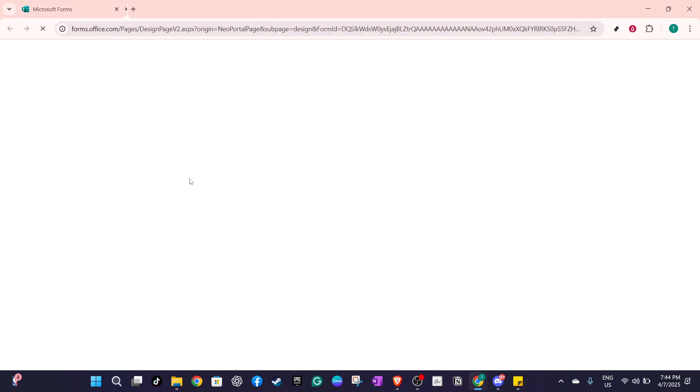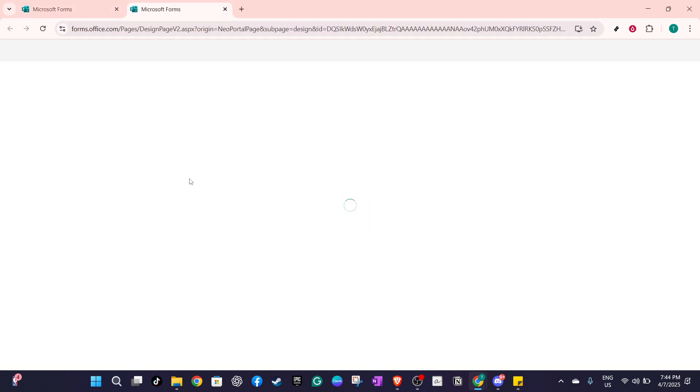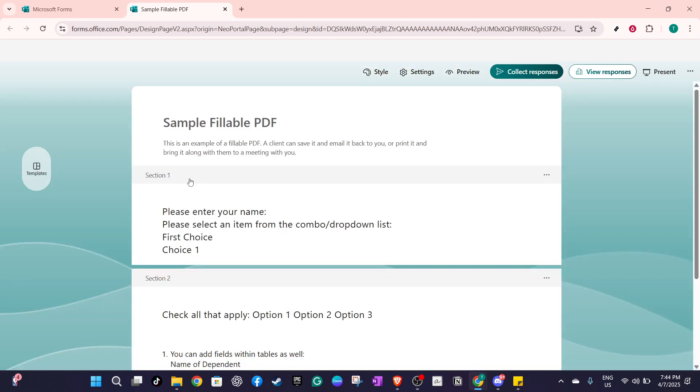After opening your form, identify the question where you want to add branching. Think of this as your trigger question, the question that will determine where the respondent goes next based on their answer.